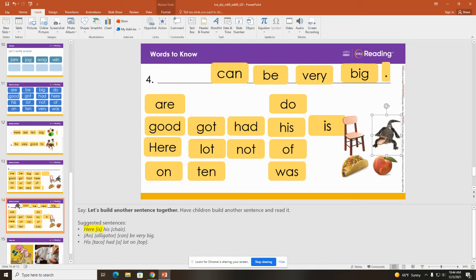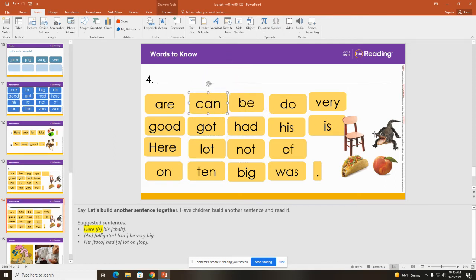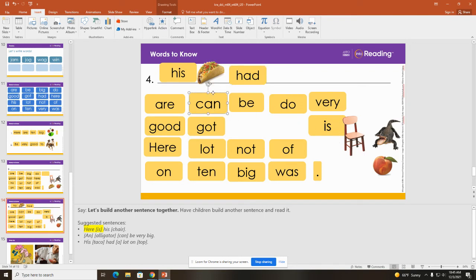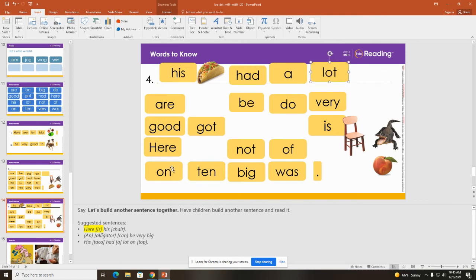Do you guys want to build one more? Let's put these back because I'm done with them. Put the word 'be' back, I'm going to put the word 'can' back. I think I'm going to use a taco — I love tacos. So his taco had... I need the word 'a'. I'm going to take away the C and the N, and now I have the word 'a'. His taco had a lot on.